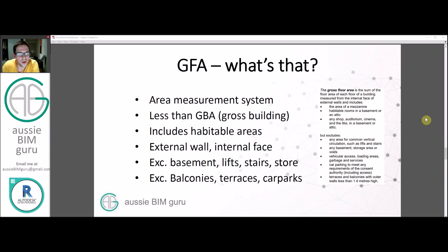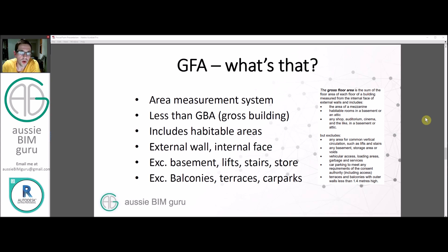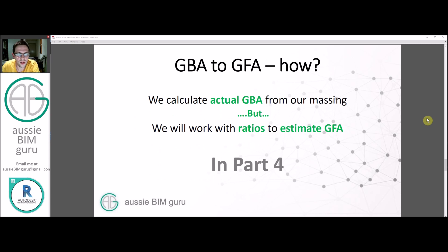GFA, or gross floor area, is an area measurement system which FSR uses. It's typically less than the gross building area that the mass determines. It includes habited areas measured from the internal face of external wall systems — the inside of a glass line, for example — and excludes basements, lifts, stairs, store areas, balconies and terraces lower than 1.4 metres, and required car parking. We'll be working with a mass representing GBA but deriving it into GFA in part four using ratios on our mass floors.